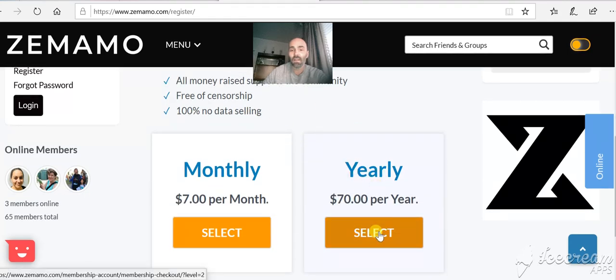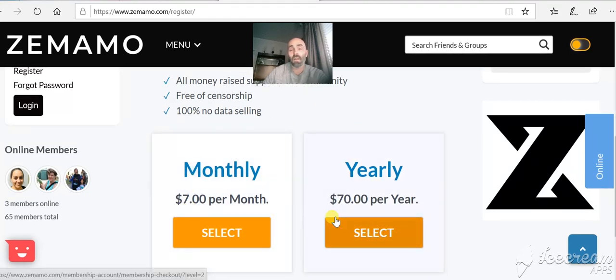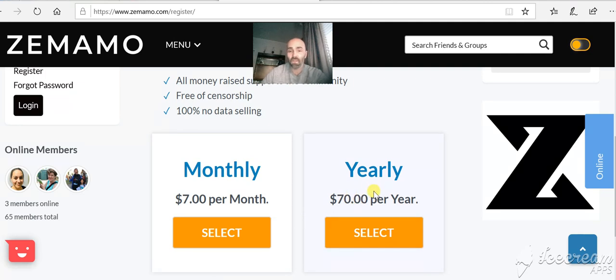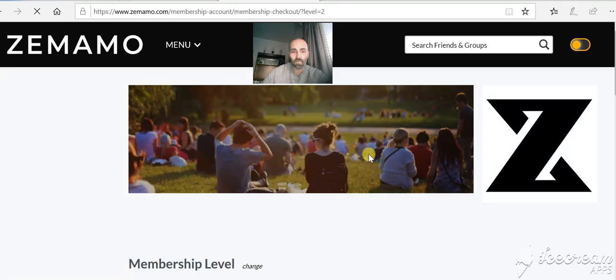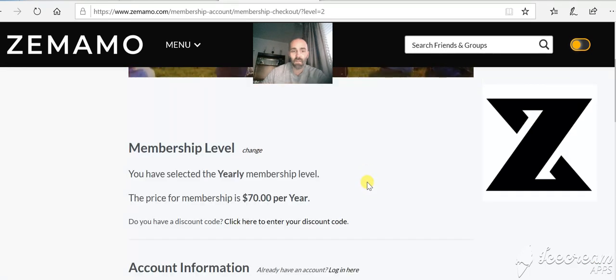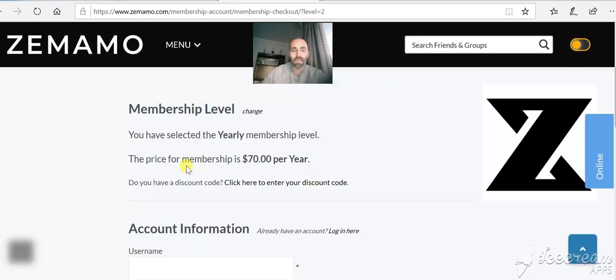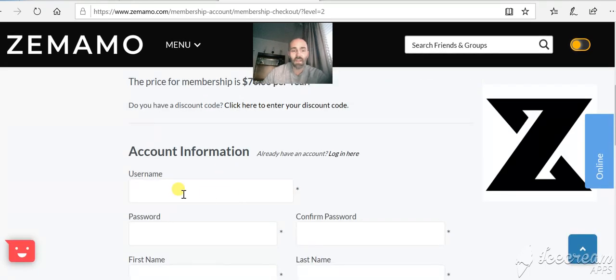So if you go here you can select either $7 a month or $70 for a year, which is effectively two months for free. If you click select, that will come through.